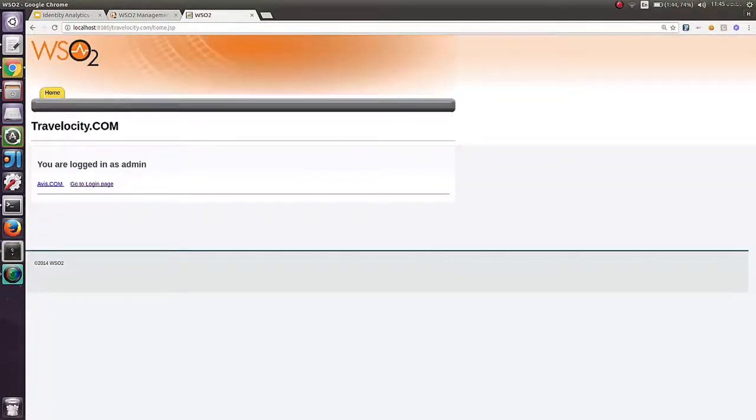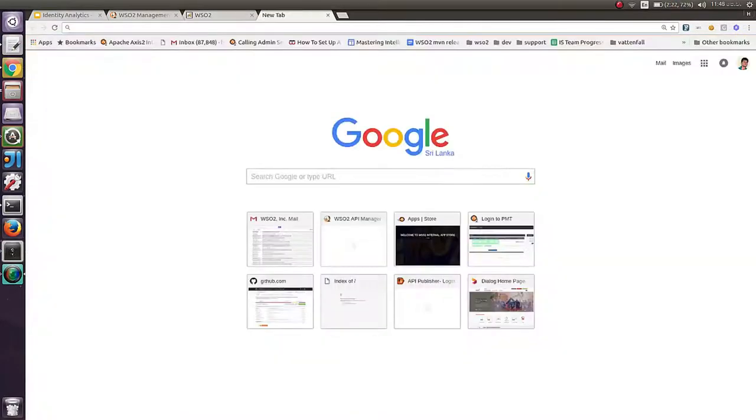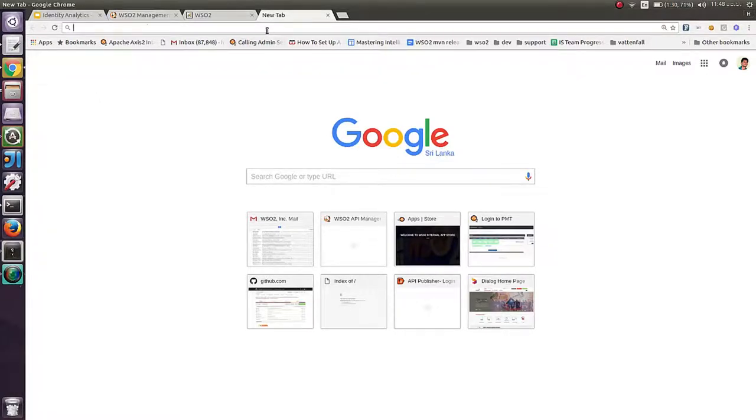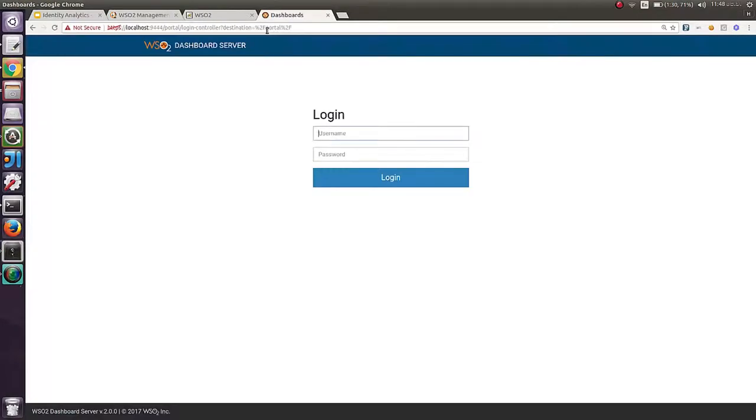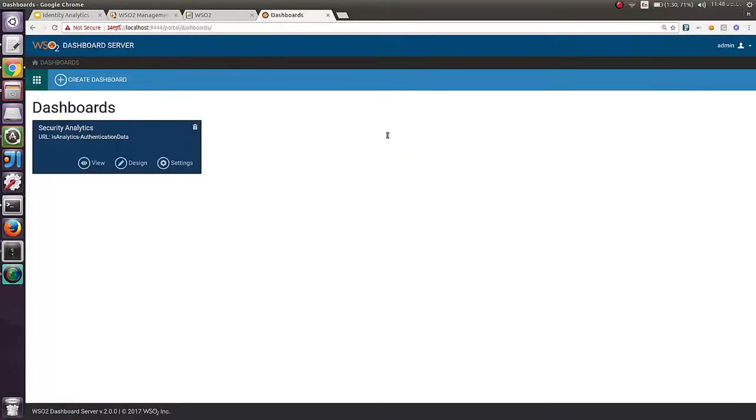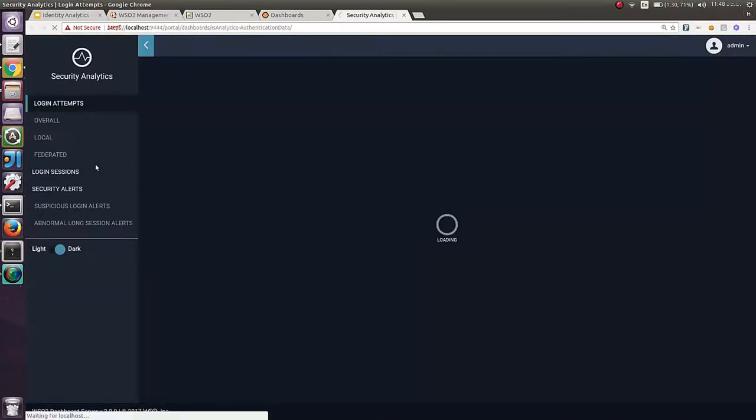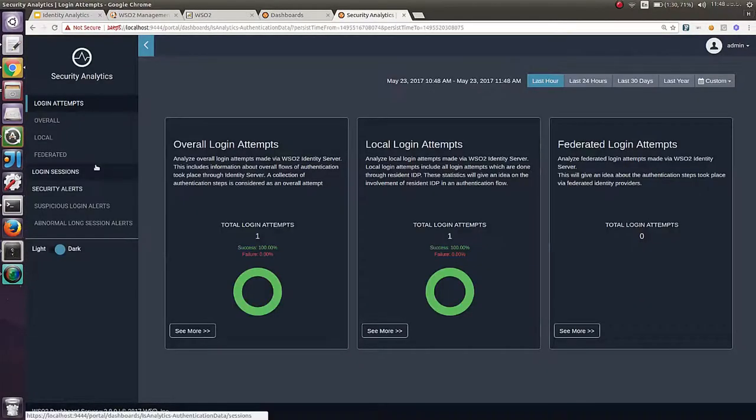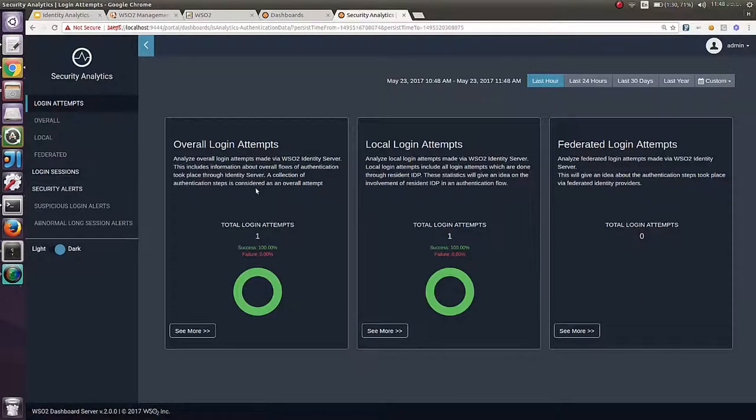I could log in to Travelocity.com through WSO2 Identity Server. Now I would expect to see these events and relevant analytics in my Analytics Dashboard. Let me log in to Analytics Dashboard as admin user. If you go to VIV, you can see the Analytics Dashboard. Of course, you can see the Publish Events.